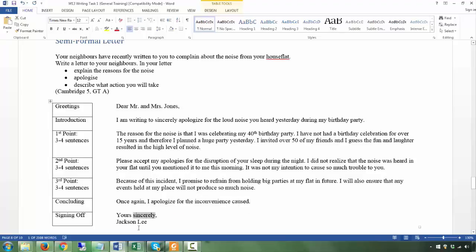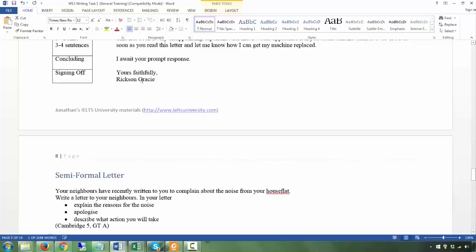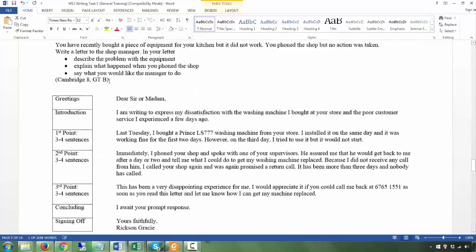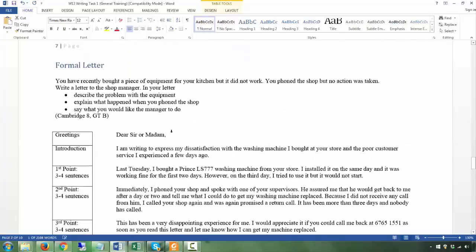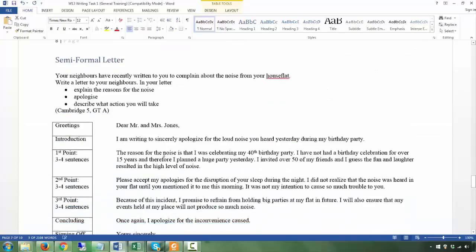Note: 'Yours sincerely' is used for semi-formal because you know the person's name, whereas 'Yours faithfully' is for formal letters where you do not know the person's name.